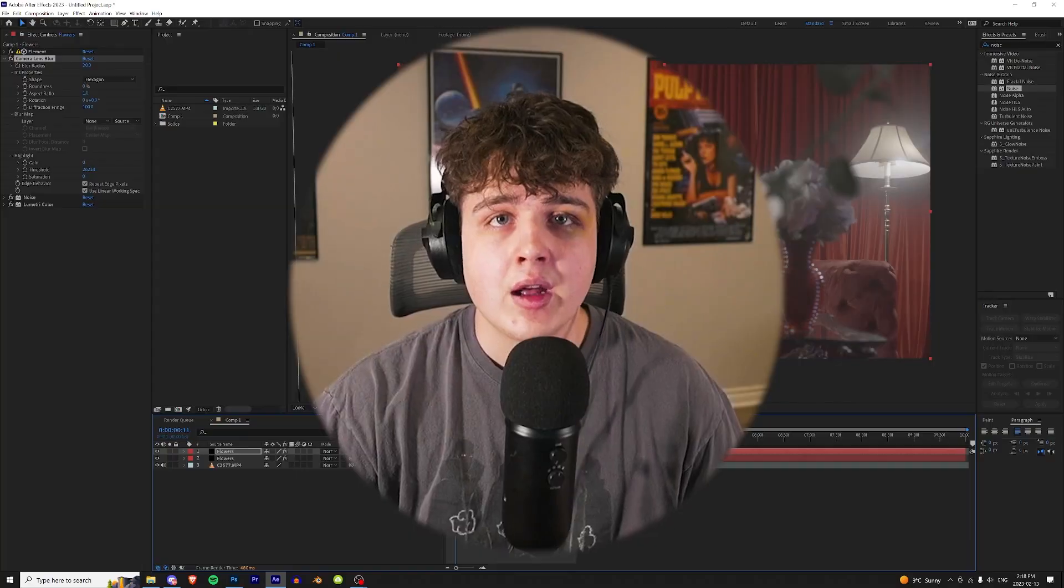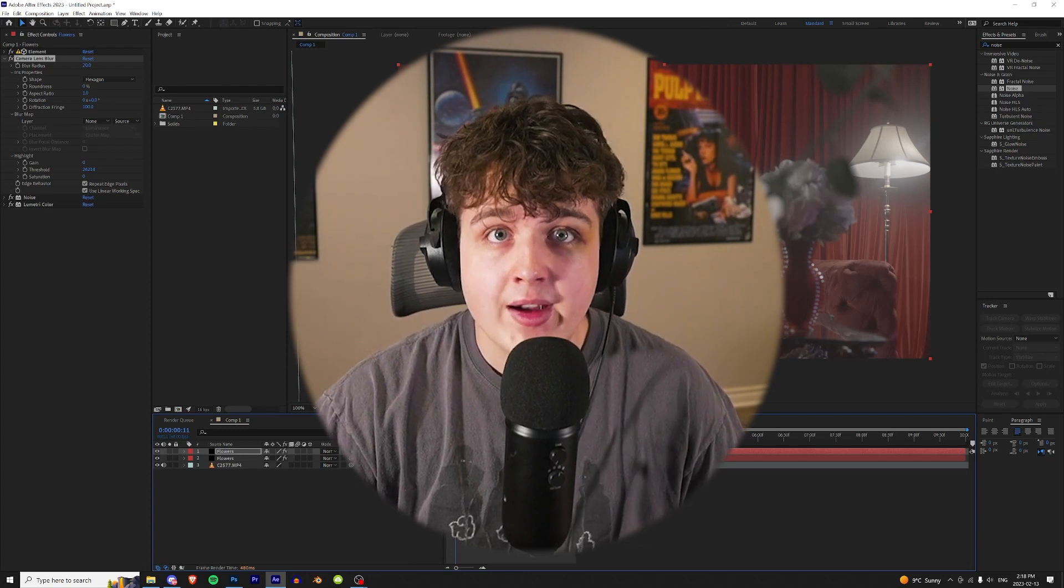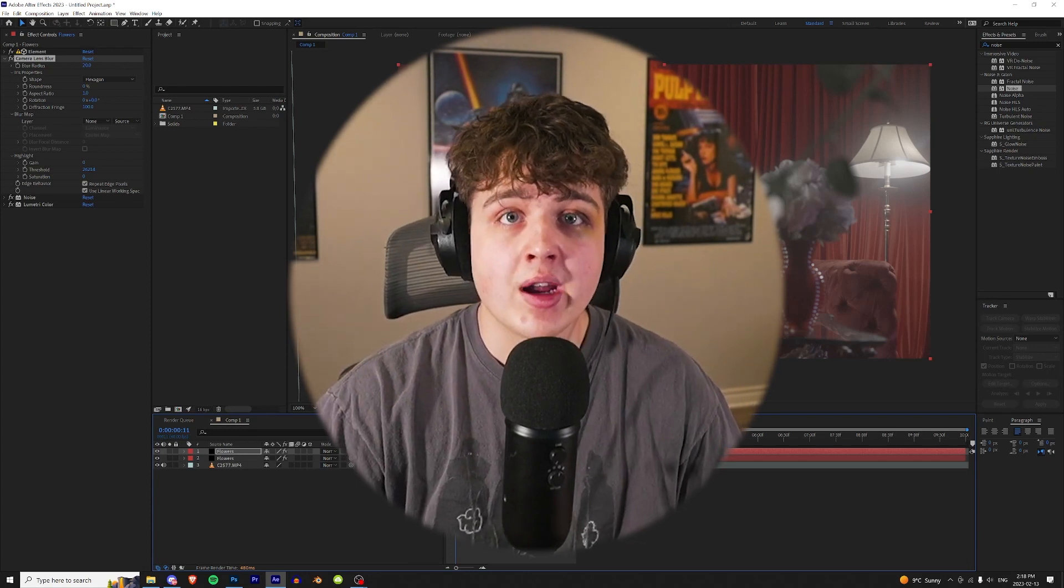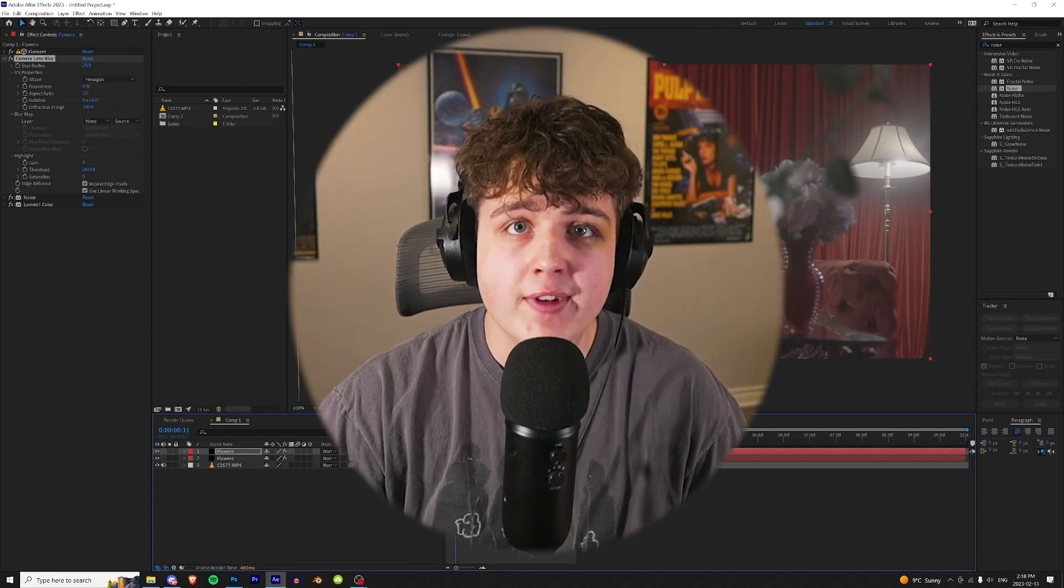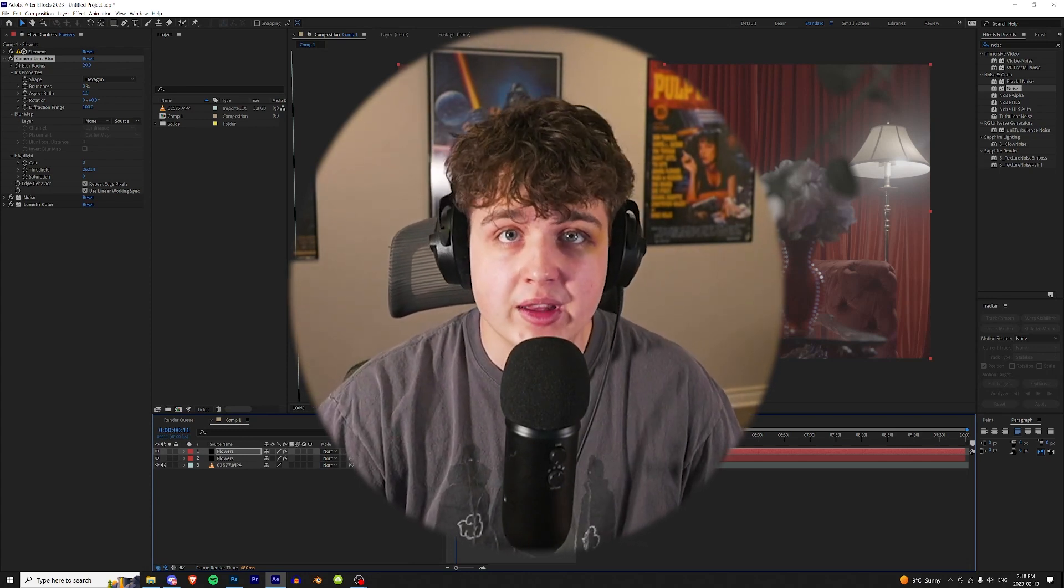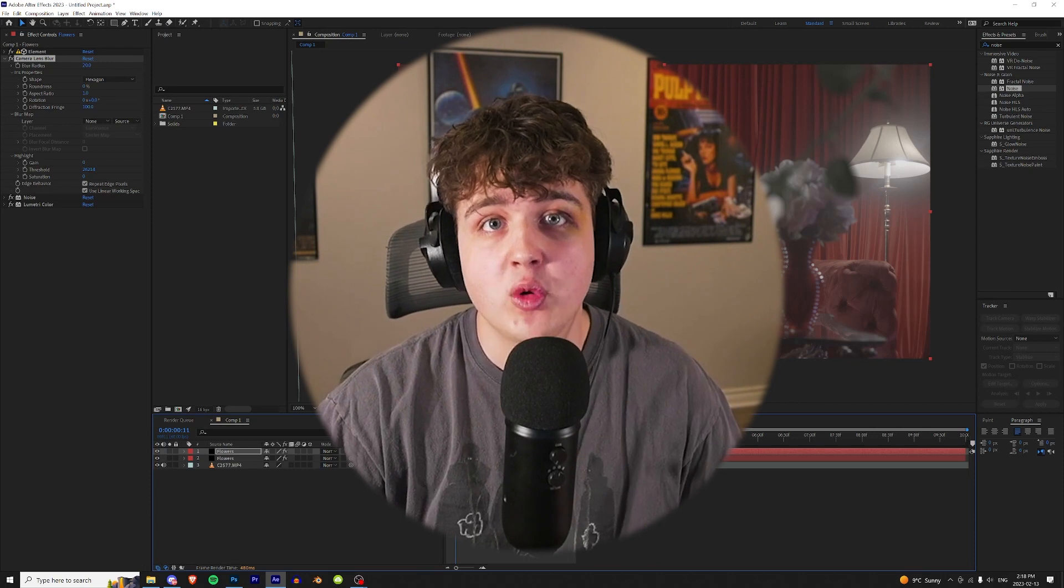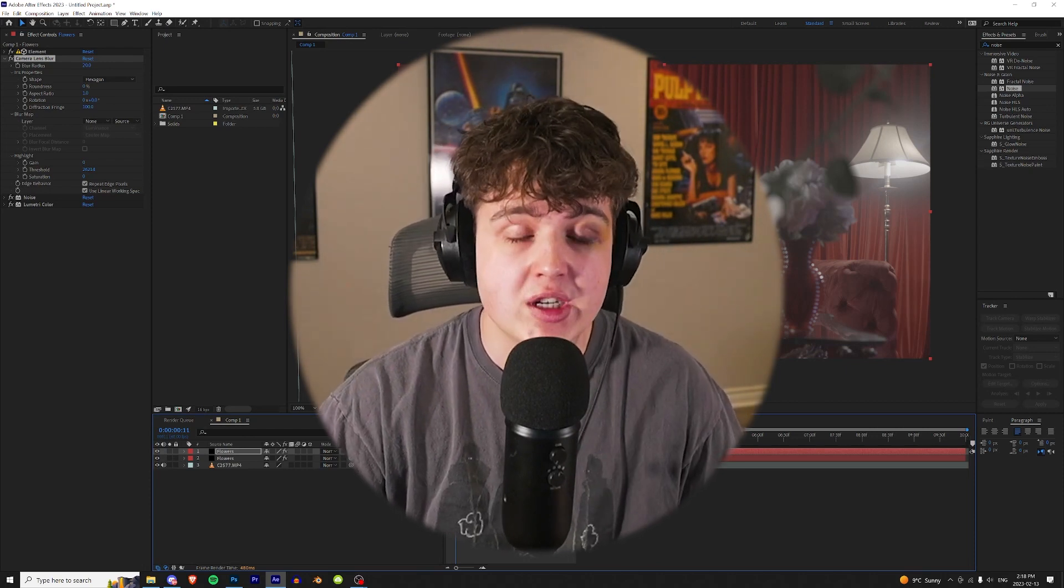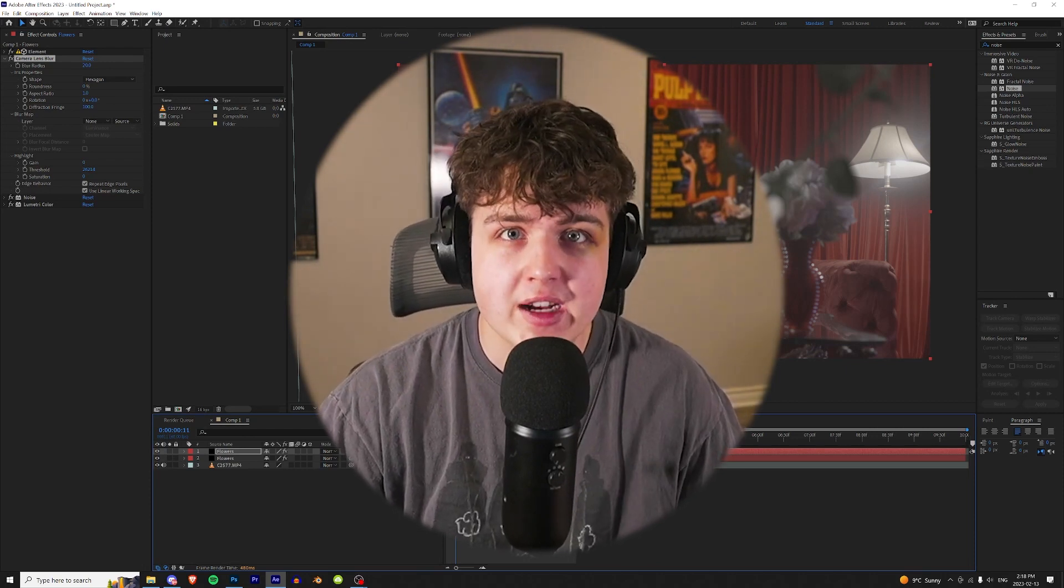This doesn't just have to be applied to roses. This can be applied to anything. Anything that you guys want in your video, you can use this method in Element 3D to add them. Now for everyone that doesn't have Element 3D, it is a pretty expensive program. The last After Effects beta that they released, it actually had a way that you guys could import 3D objects into After Effects.